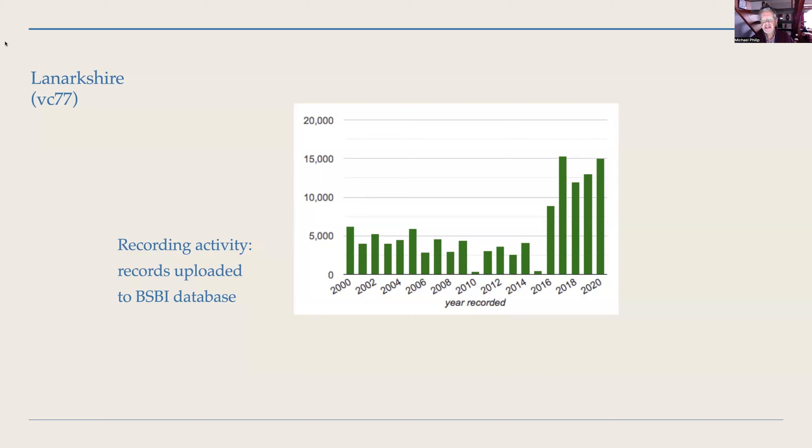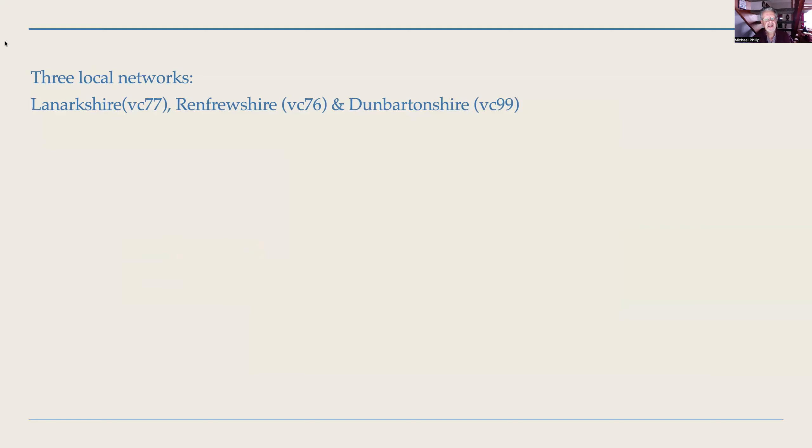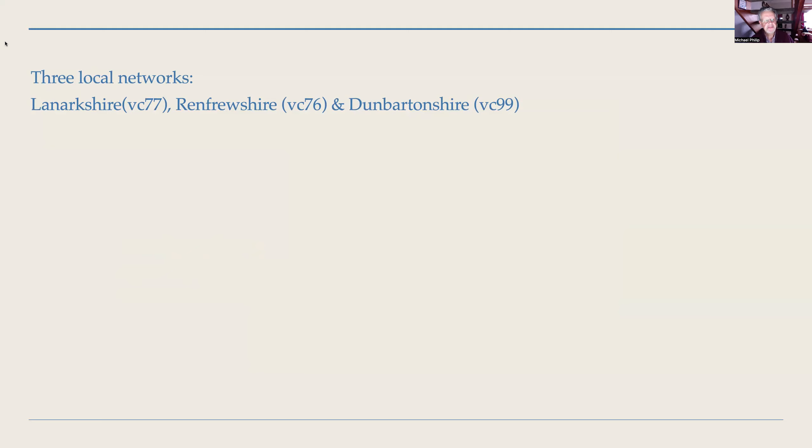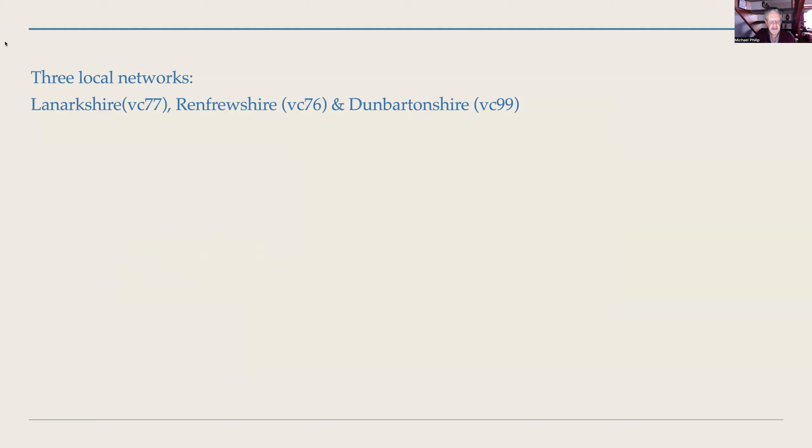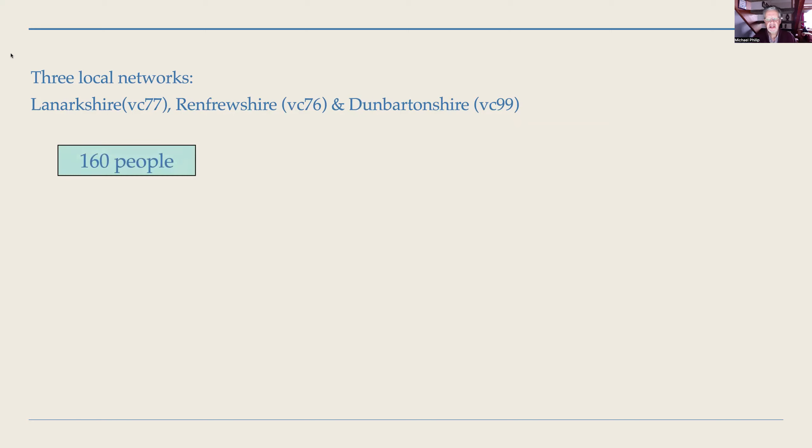Since we're in vice county 77, we have imaginatively called ourselves Team 77. Since this came into being, look what happened to recording activity in Lanarkshire. From 2016 onwards, the level of recording was at least double what it had been at best in the rest of the century up to that point. So we now have three networks: one in Lanarkshire, one in Renfrewshire, and one in Dunbartonshire. The Renfrewshire and Dunbartonshire ones began in 2021 on the basis of the success of the Lanarkshire model.